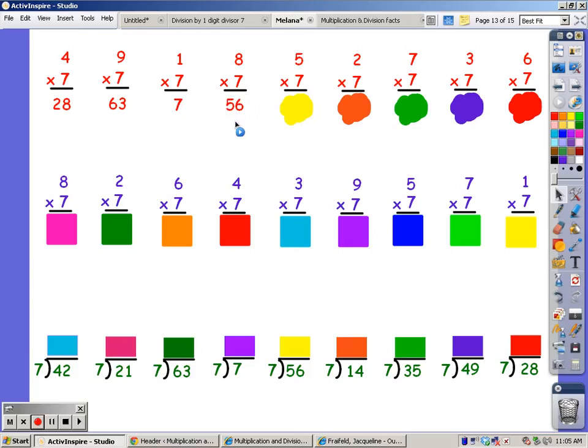The answer is fifty-six. For five fingers: seven, fourteen, twenty-one, twenty-eight, thirty-five. The answer is thirty-five.